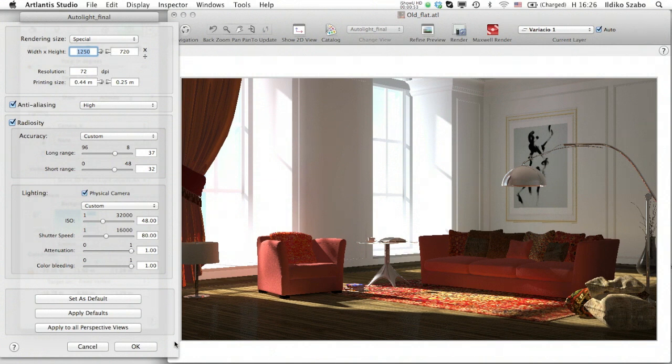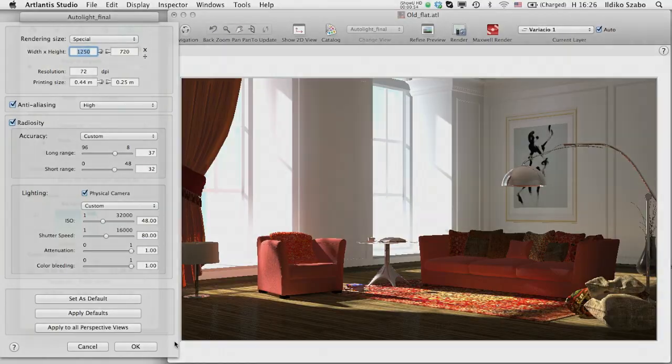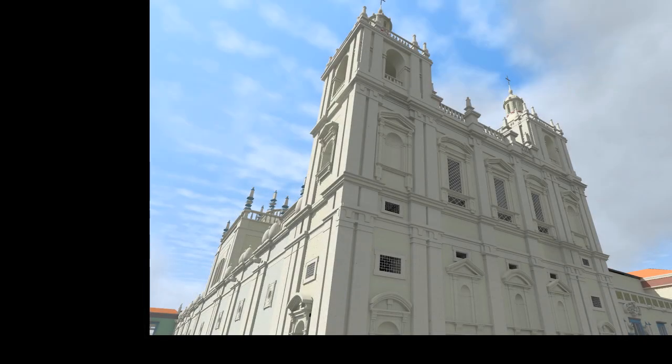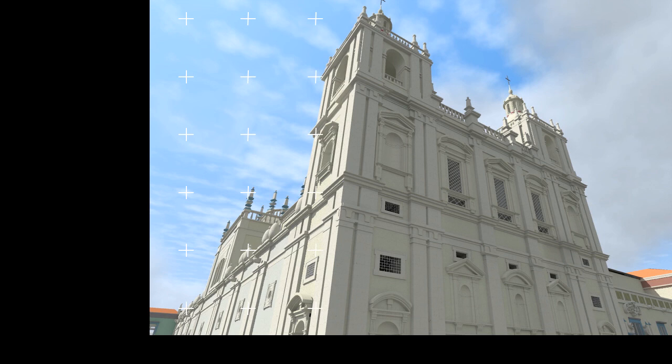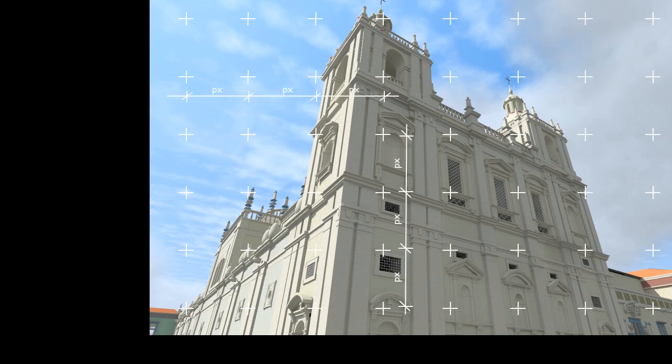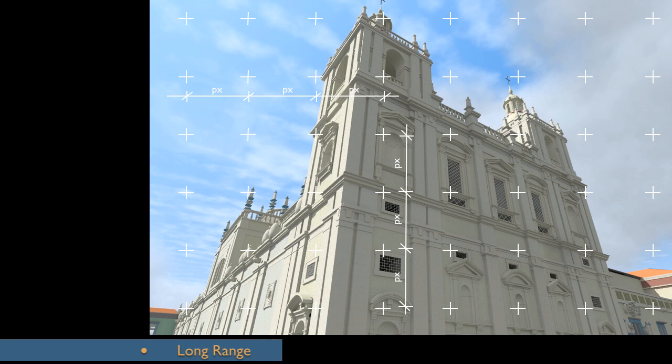Let's start with accuracy and use this rendering to better explain the meaning of the two parameters. The long-range slider defines a distance in pixels between test points where Atlantis calculates the radiosity. Between these points, the values are extrapolated. As a result, the lower this value, the more test points we have on the overall surface of the rendering.